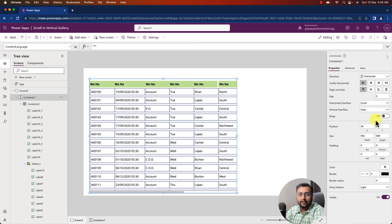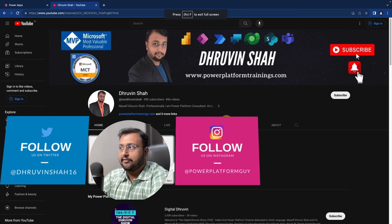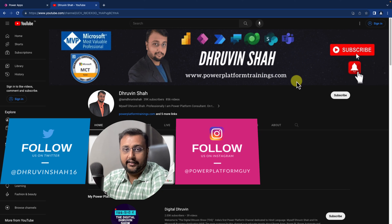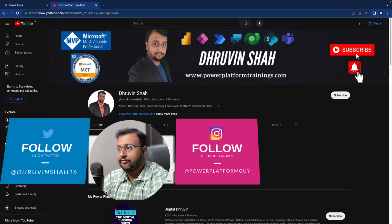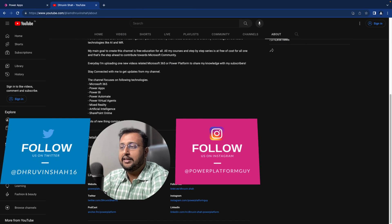Hope this video helps you and adds value to your time. If so, hit thumbs up and subscribe to my channel — that motivates me to create this kind of content in the future. This is Dhruveen signing off. See you in the next session with some amazing content. If you're looking for paid consultation, the website link is available on screen. To follow me on Twitter, Instagram, or any other platform, go to the About section of the channel and you will find all the links there.